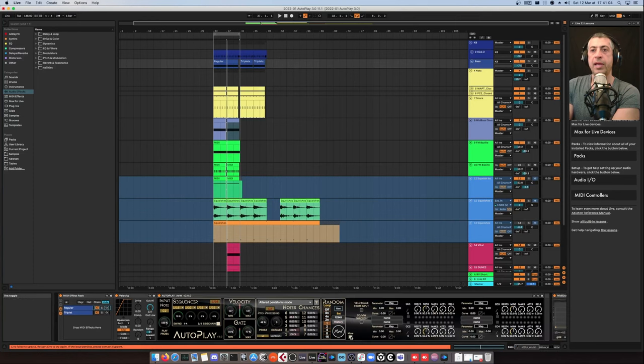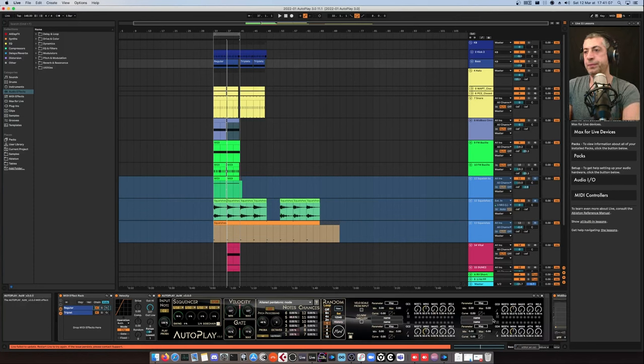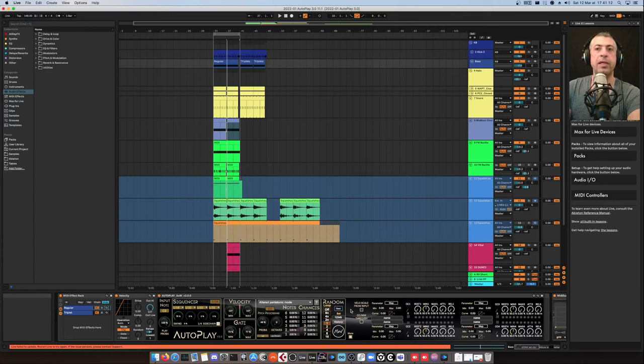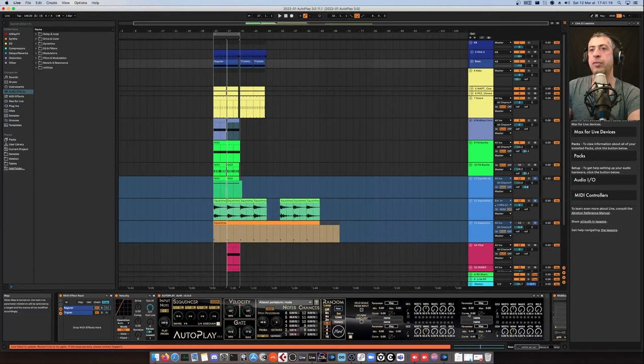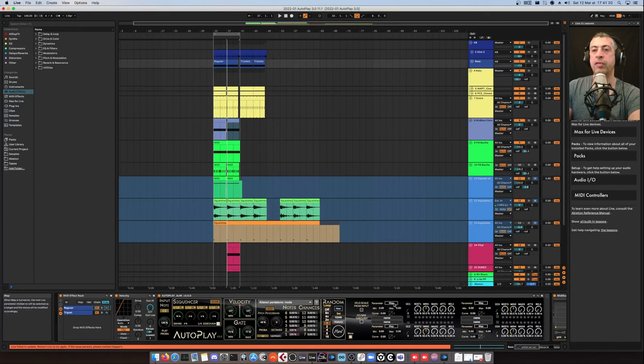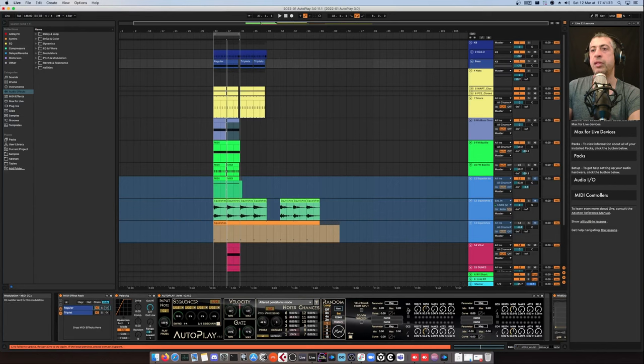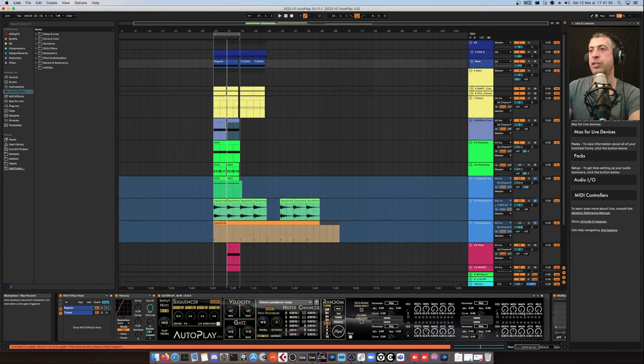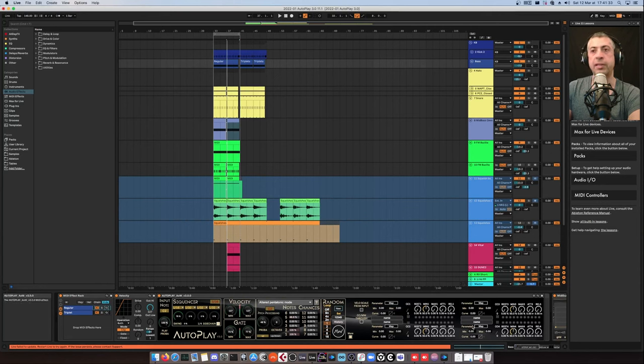Apart from that, you have the modulation settings. As you know, AutoPlay is able to trigger random values on up to four different parameters within Live. So you can map from here. And each note from the sequencer will send this value. So you can trigger, in the same time you're playing notes, you can trigger like a cutoff change, distortion, or whatever parameter you want to modulate with AutoPlay in sync.